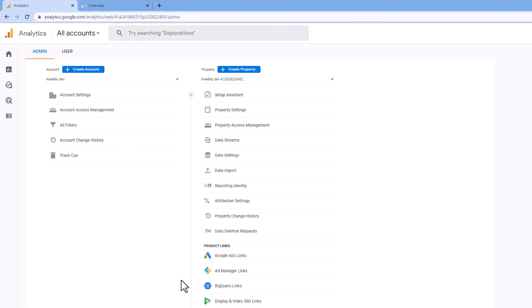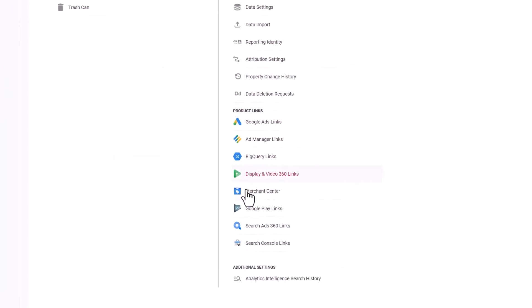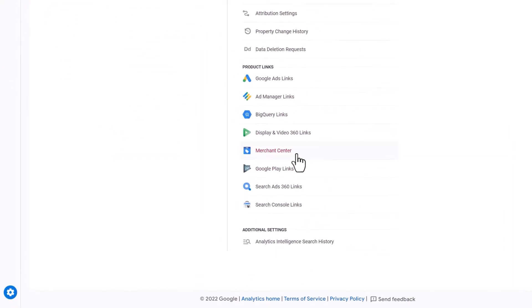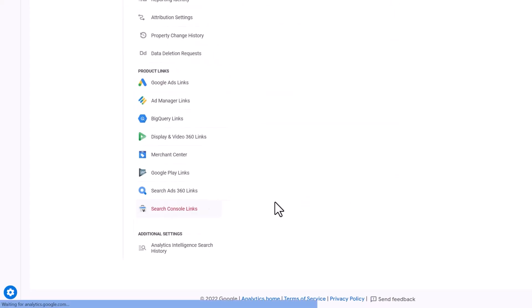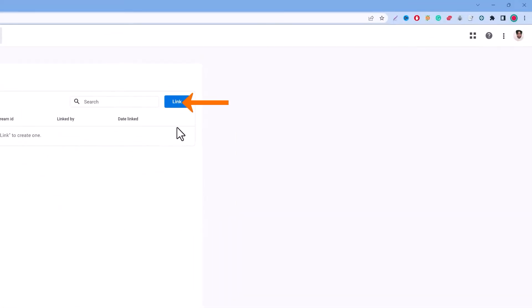First is Google Ads links or you can also link up your Google Ads manager links. You can also add the merchant center or Google Play links and you can also add search ads 360.